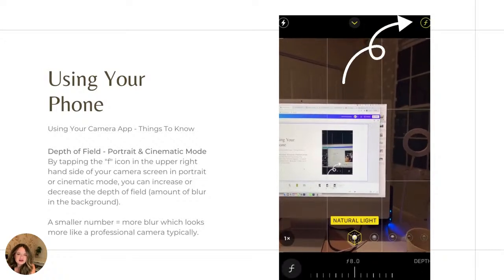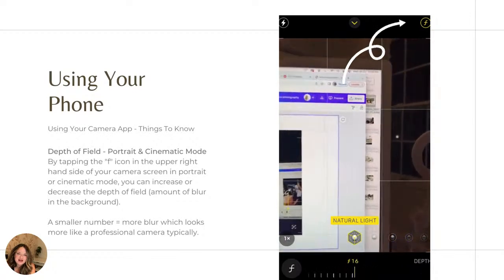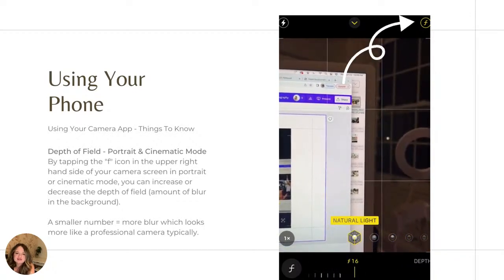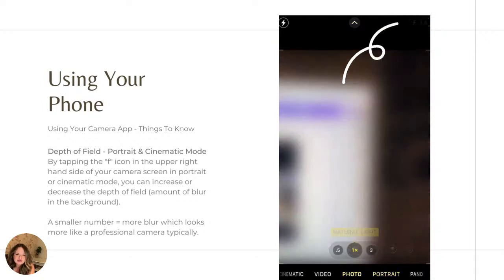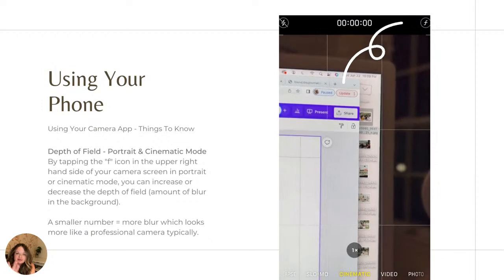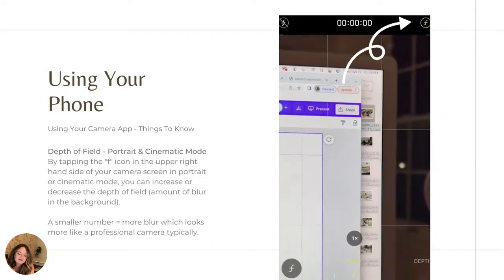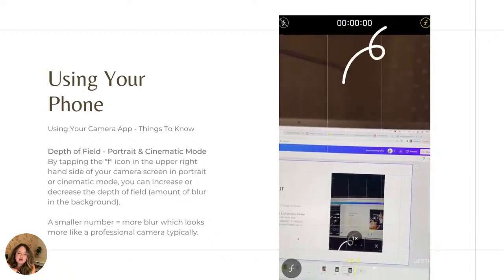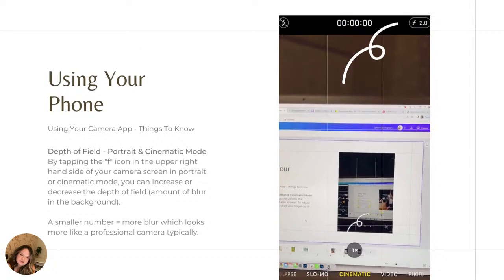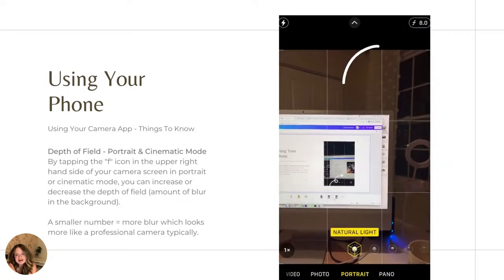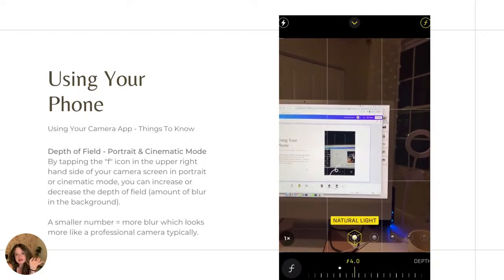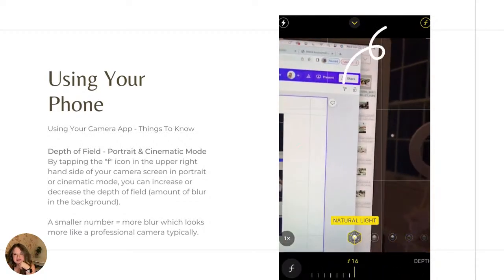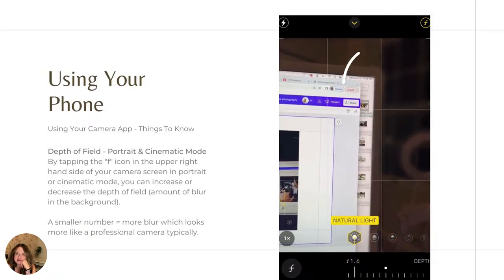And then depth of field, I have a little video here that I'm showing you, but you're going to tap that little F icon on the upper right hand of your screen in either portrait or cinematic view. And you can drag it side by side, back and forth, in order to increase or decrease the depth of field, which is basically going to be the amount of blur in the background. A smaller number is going to equal more blur, which will look a little bit more like a professional camera typically. And so you can see that that is something that you can totally do in either portrait or cinematic mode in your iPhone camera application.